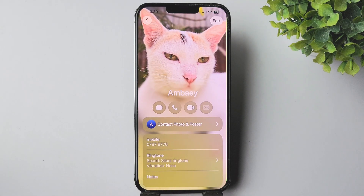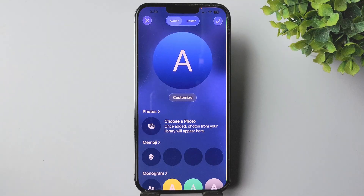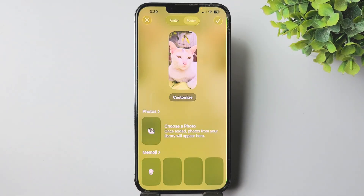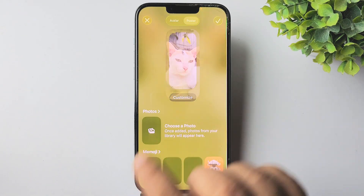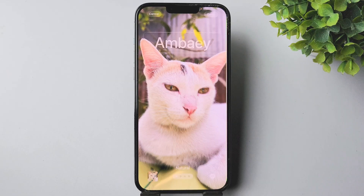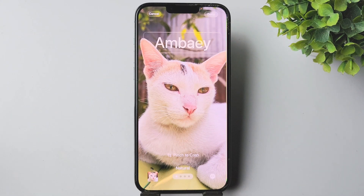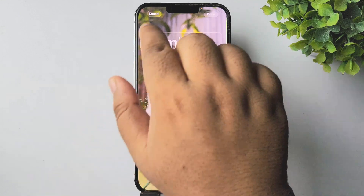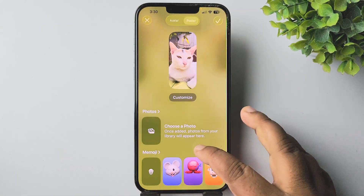Tap on contact photo and poster. In here we have to select poster, tapping on customize. As you can see, there is no option to remove or delete the contact poster, so I'm tapping on cancel. Also here we can see no option to delete the contact poster.